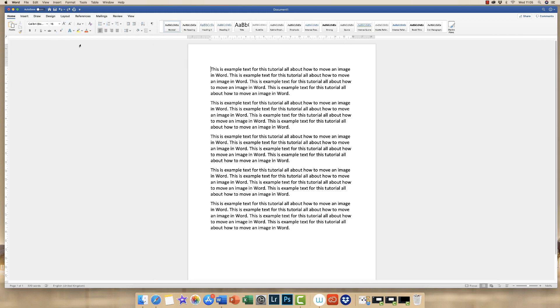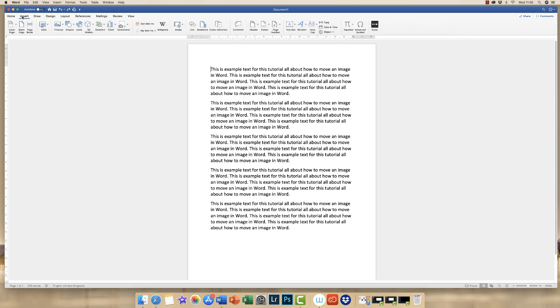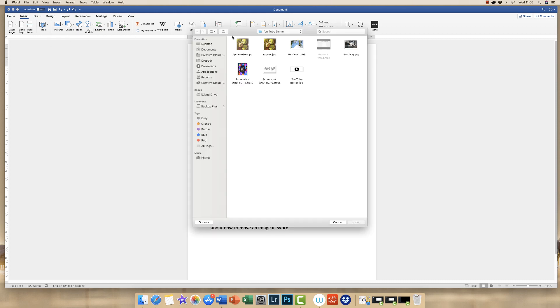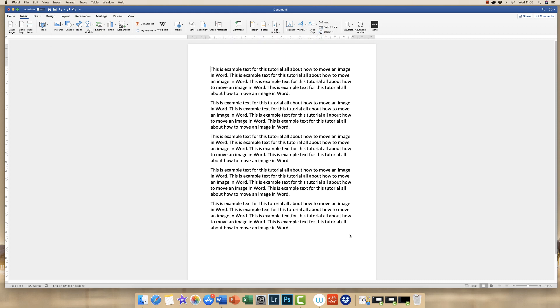So the first thing we need to do is insert our photograph or image. You simply go up to the insert tab, to the picture icon here, click on the dropdown and click picture from file. We're simply going to choose the apples and click insert.